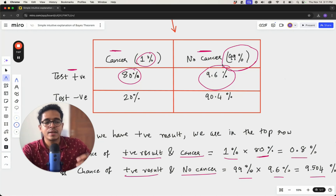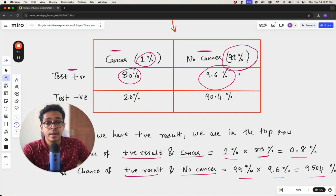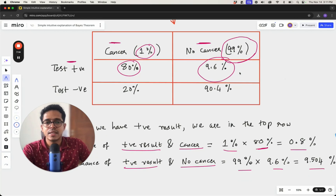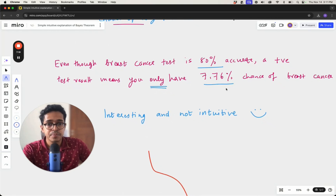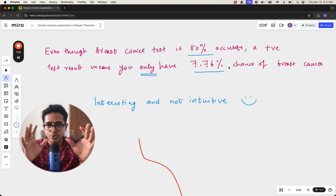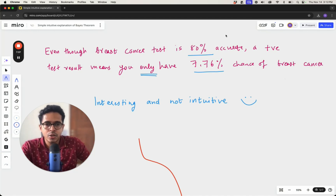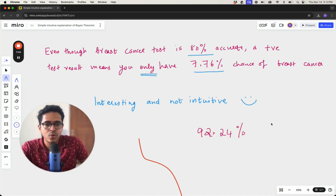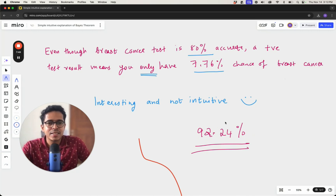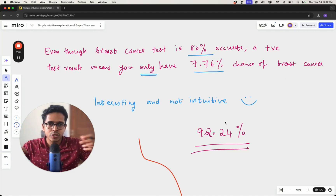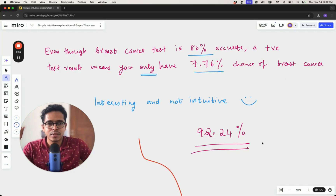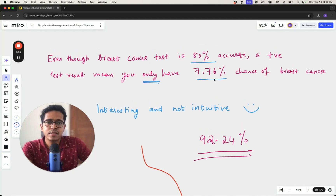You could have also belonged to the group of people who were tested as false positives, which is why the probability of actually having cancer is much lower. It's not intuitive — you would feel that if a test detects cancer 80 percent of the time and gives you a positive result, the result must be true. But actually there is a 92.24 percent chance that you don't have cancer, which is quite reassuring.